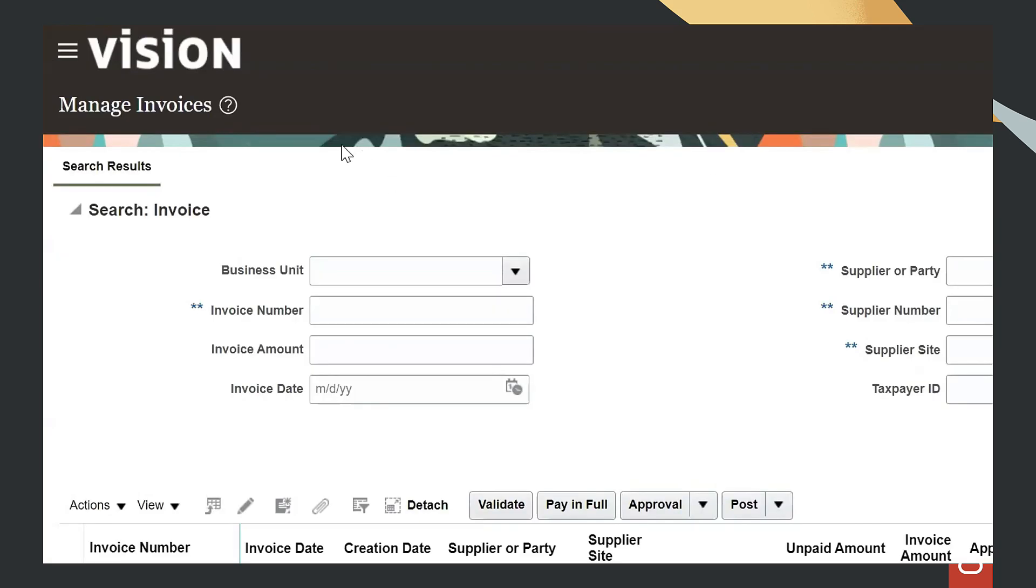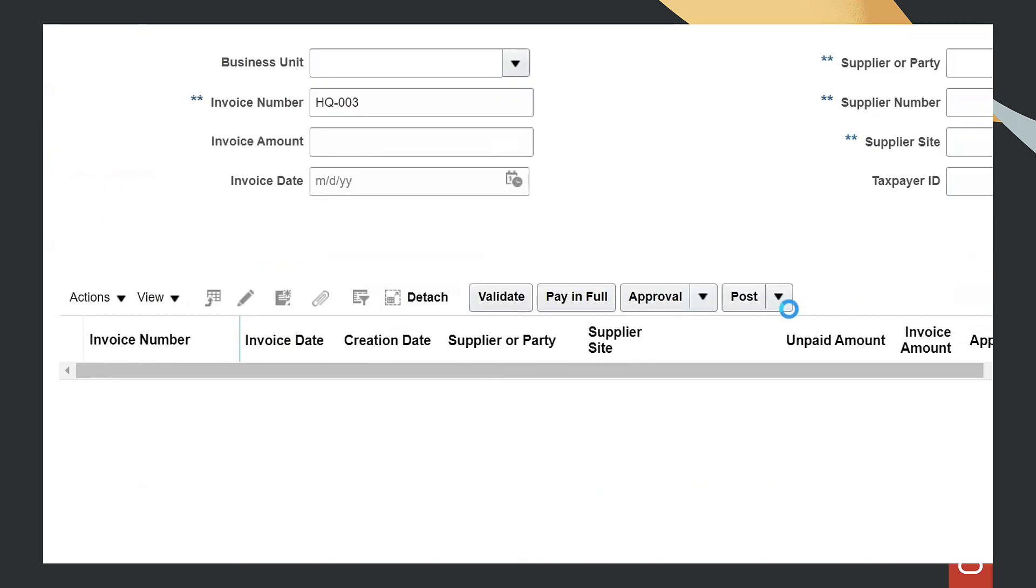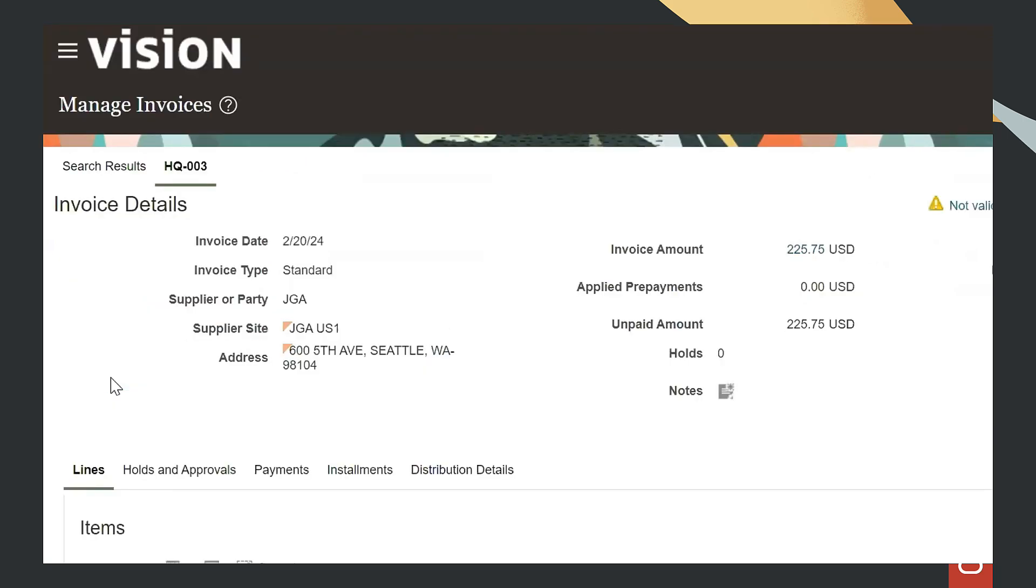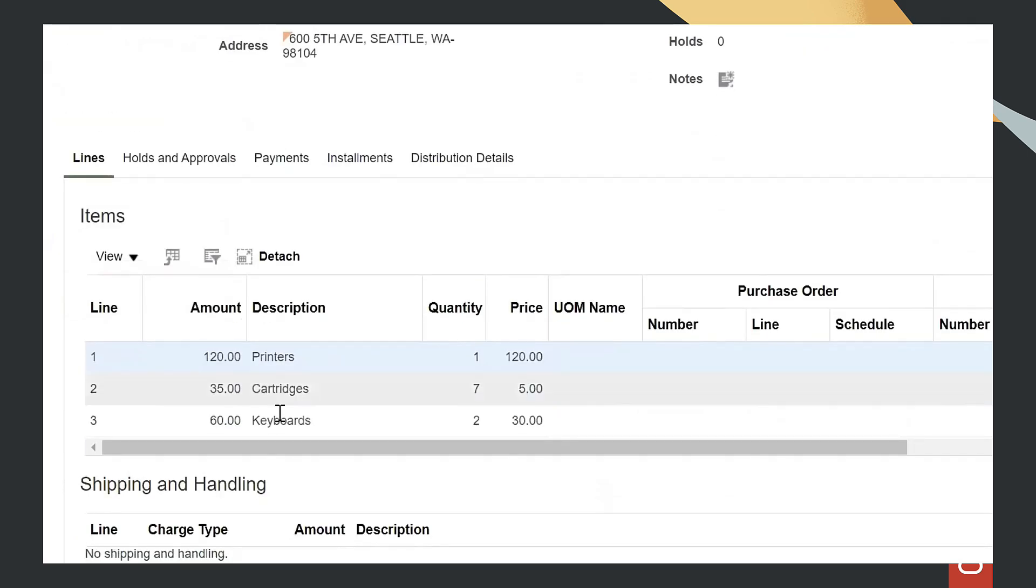Let's come to Fusion ERP Cloud and search for our invoice. We can see it has been created in ERP Cloud, and all the information is available here, including the line items.